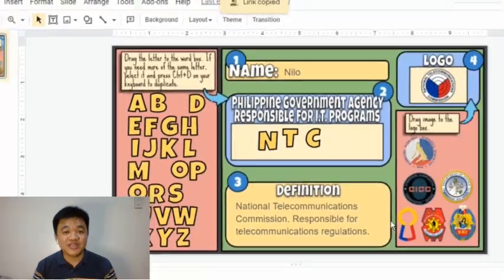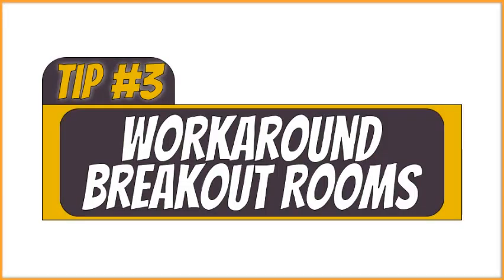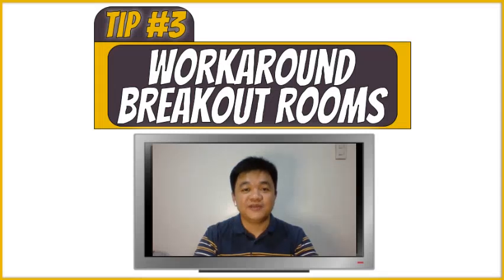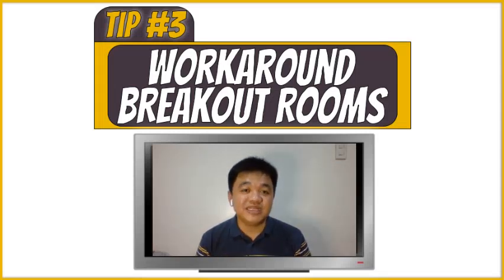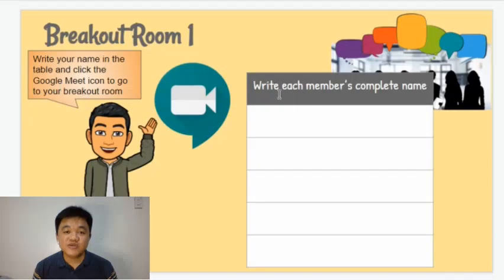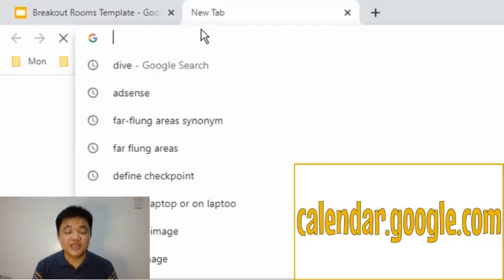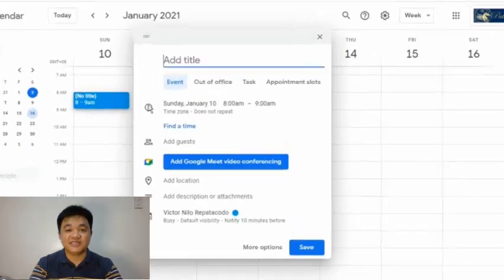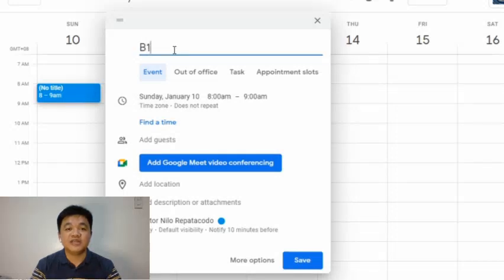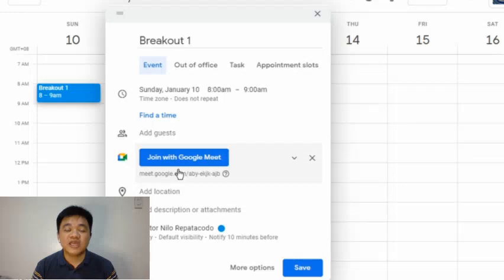That's how we create a drag-and-drop activity. Here's tip number three. If your Google Meet doesn't have built-in breakout rooms, this workaround will help you. In this use of Google Slides, teachers should go to calendar.google.com and create events. In each event, click the Add Google Meet Video Conferencing button. This creates a Google Meet link that we are going to copy.